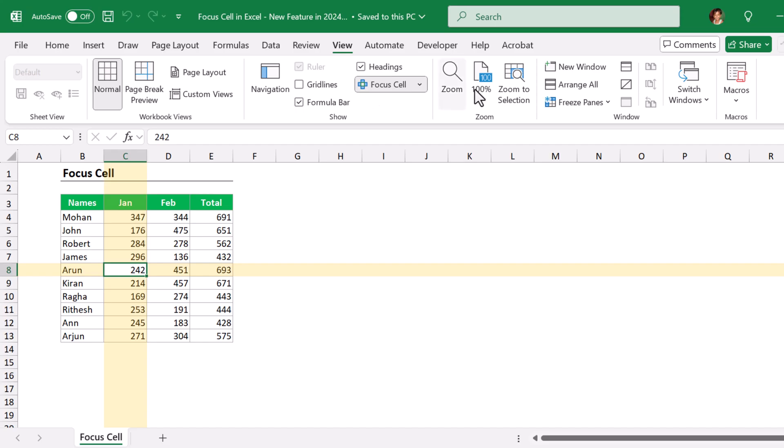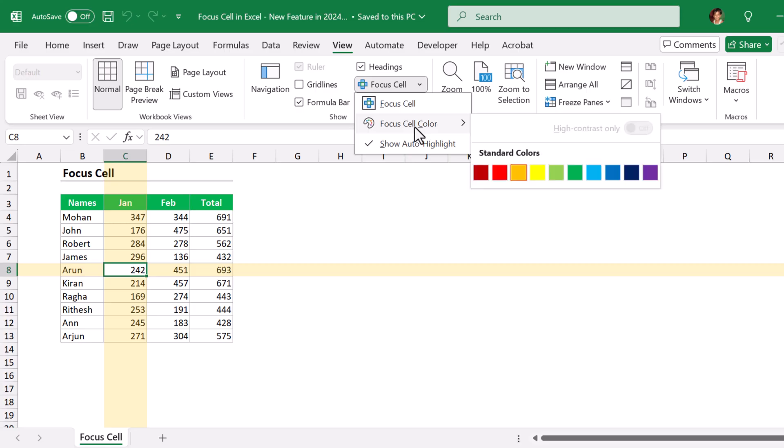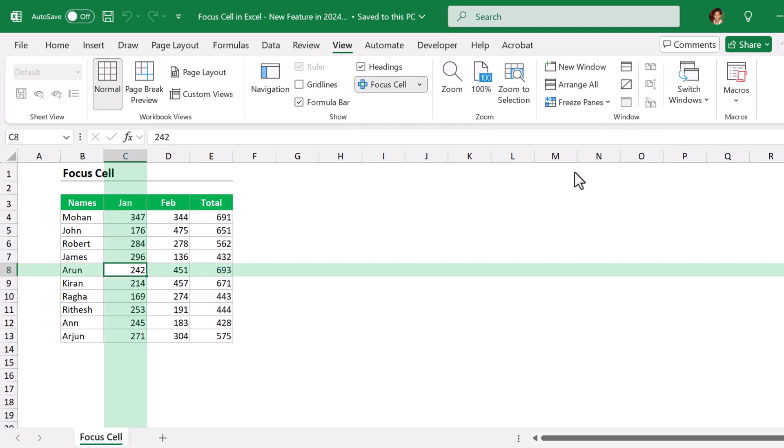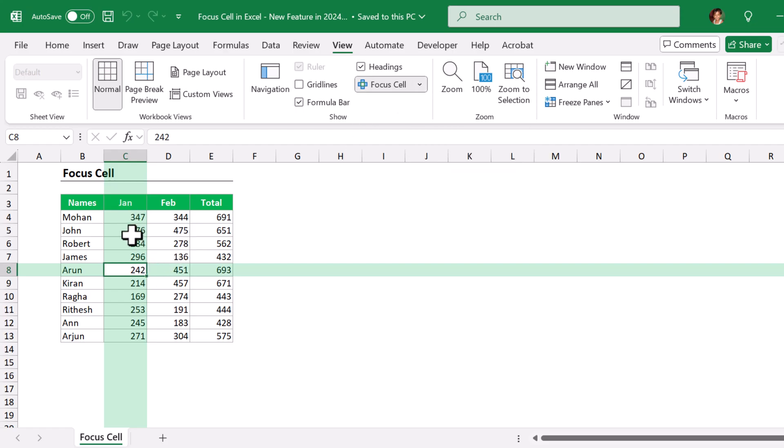Go to Focus Cell and click on this little drop down, go to Focus Cell color, and you can choose the color here. Whatever color you choose, it highlights with a lighter shade of that same color.